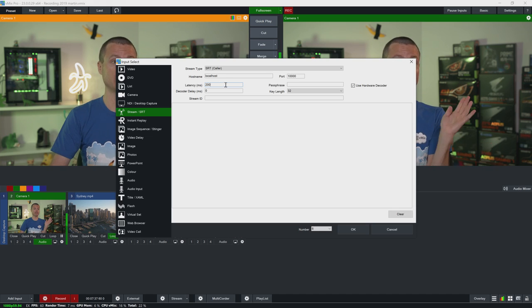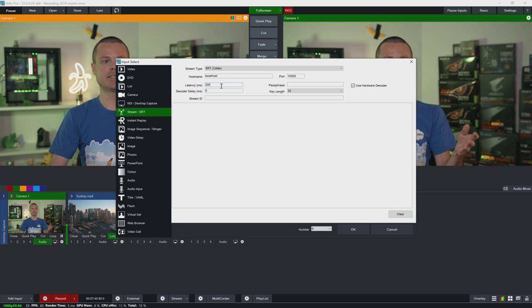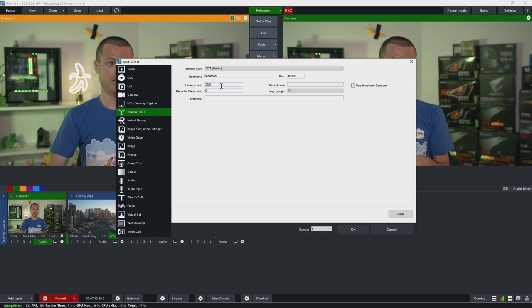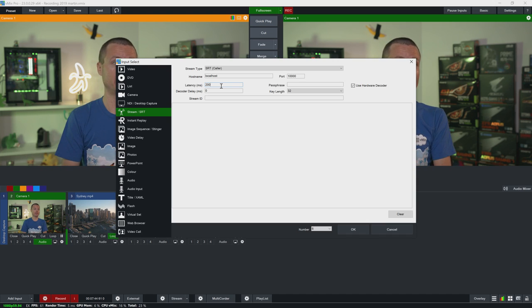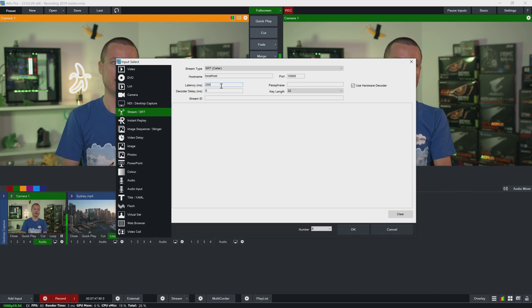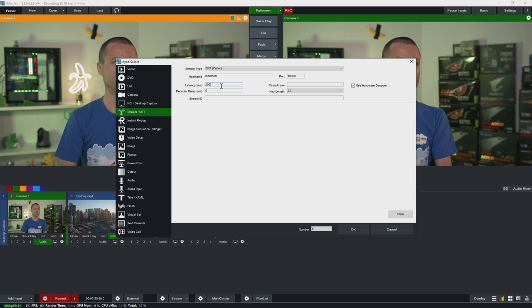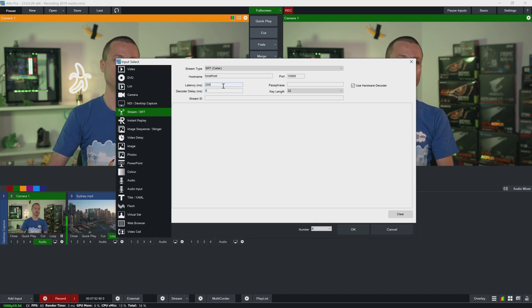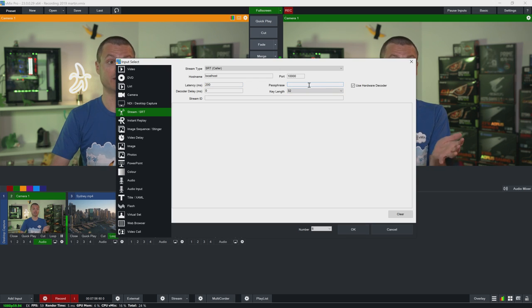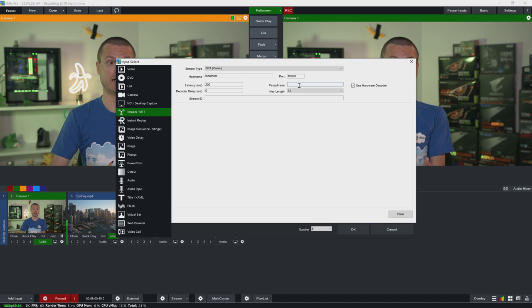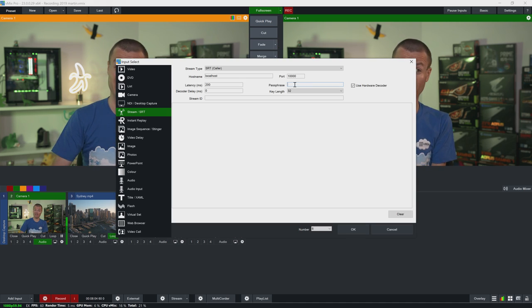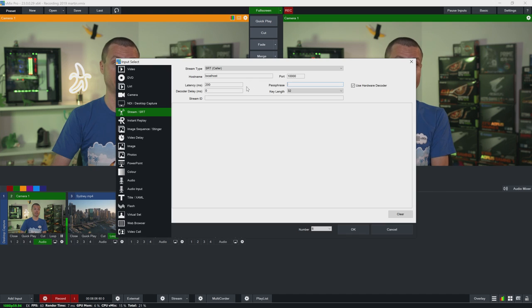Now I can also configure the latency here which should match the latency configured on the output. Now if you select different latency on both the output and the input it will use whatever is the highest latency. So if the output was configured to 500 and I configure 200 here well it's going to use 500 whatever is the greatest. And I can use the passphrase here and encryption settings to exactly match the output. If it's asking for a passphrase and I type it in correctly here it won't connect.